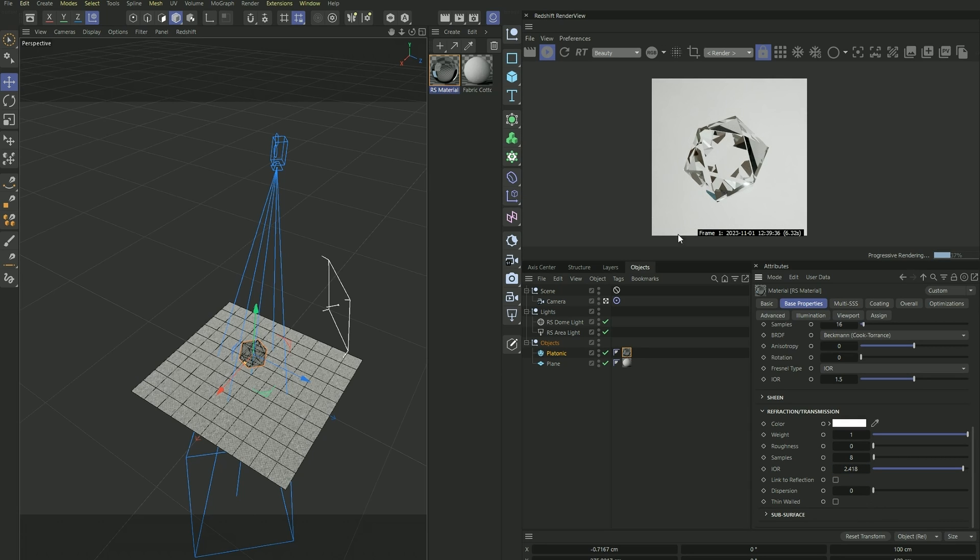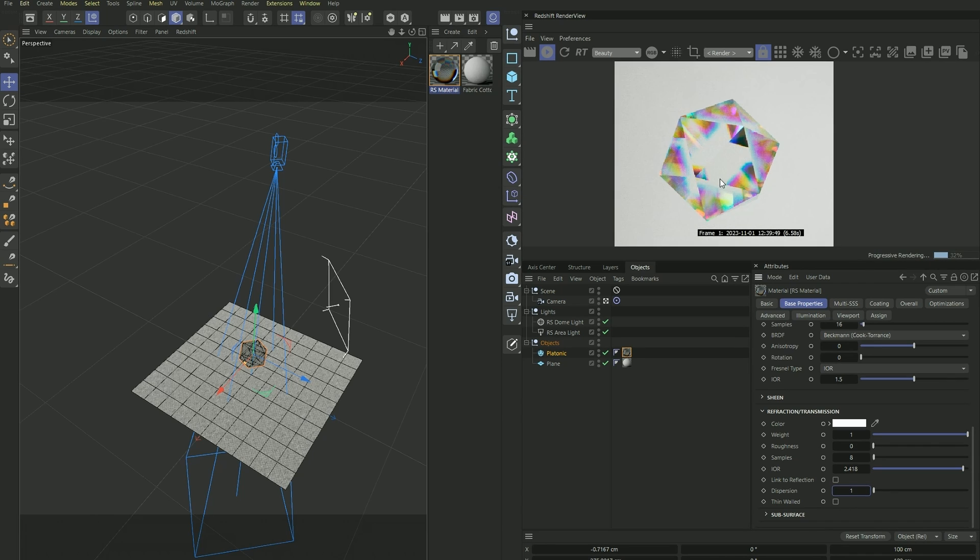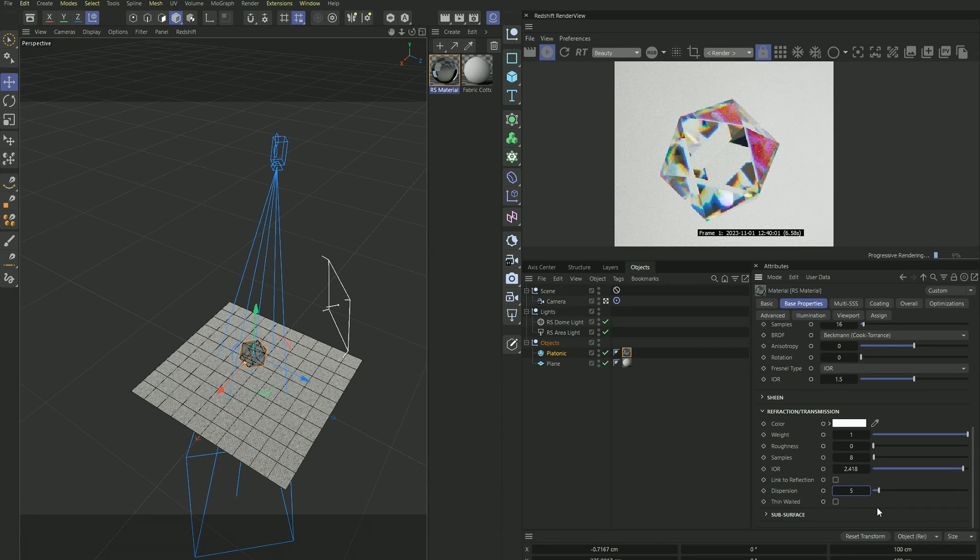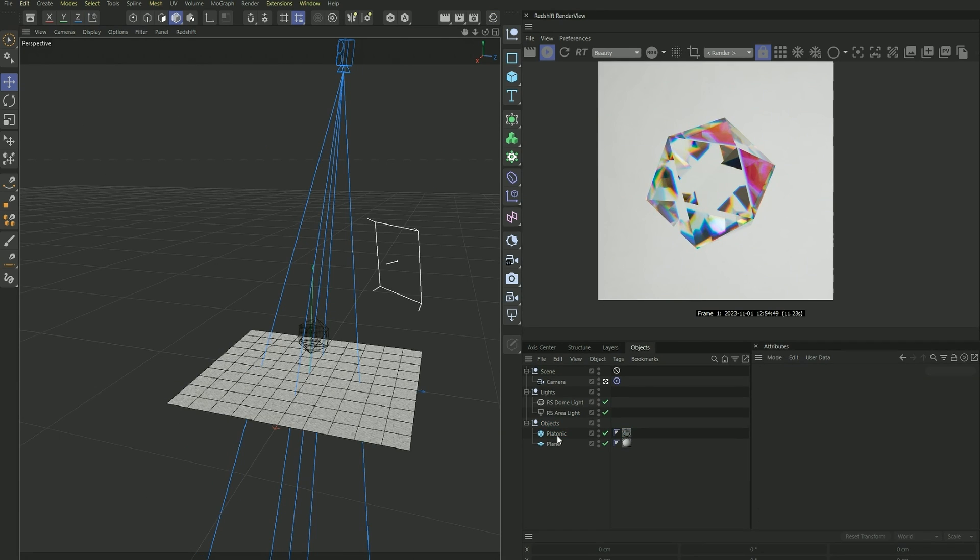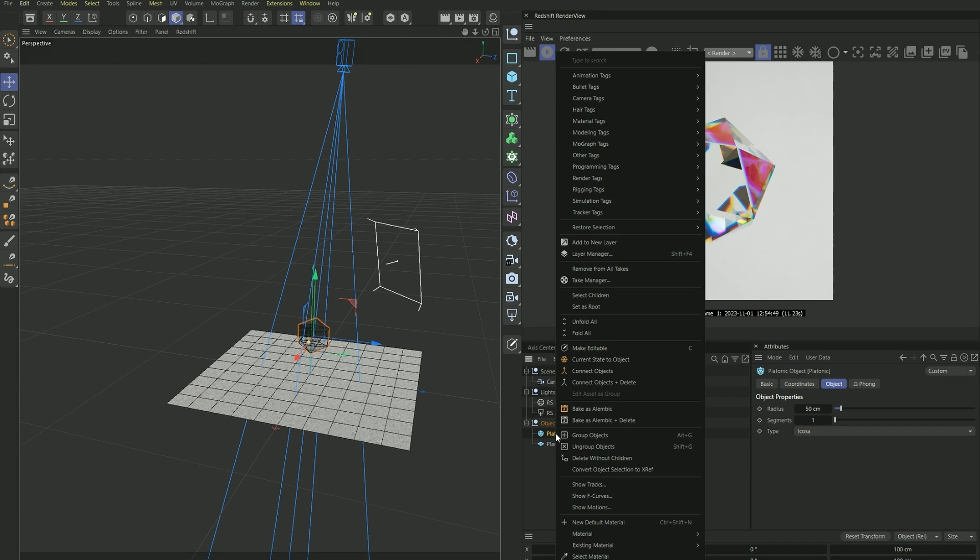And now to create this rainbow effect inside the gemstone here, we want to add some dispersion into it. And if we use one, to me it's a little bit too much, but depending on what you're going for you could keep it. And for the project I used something like 0.5.